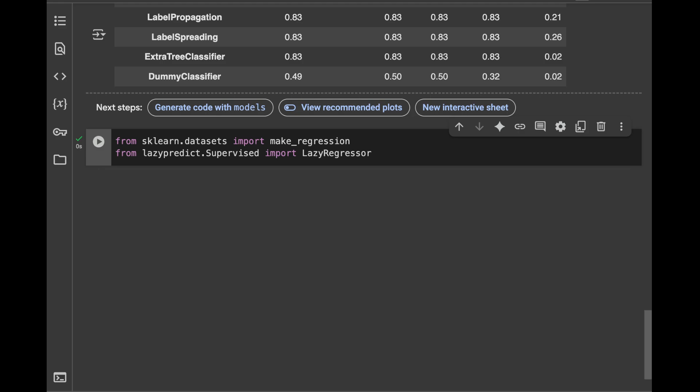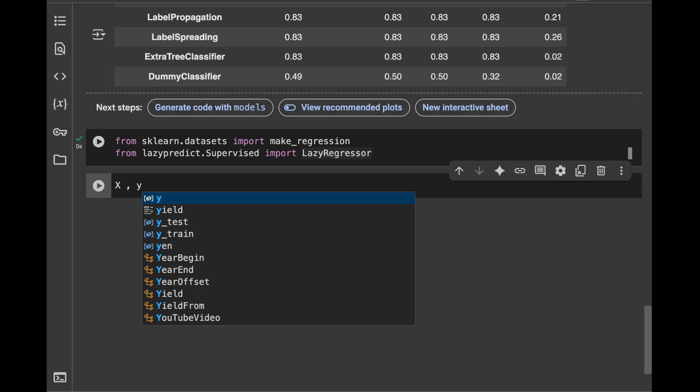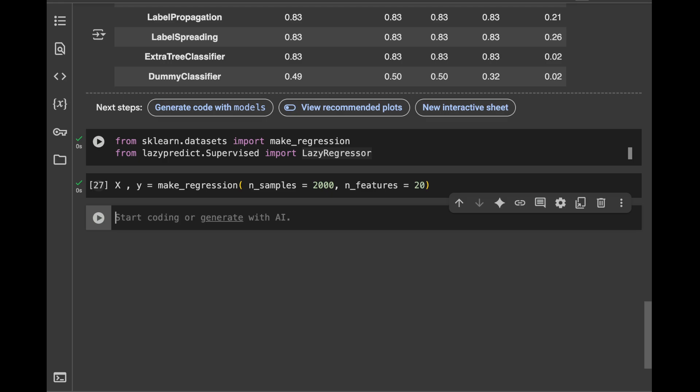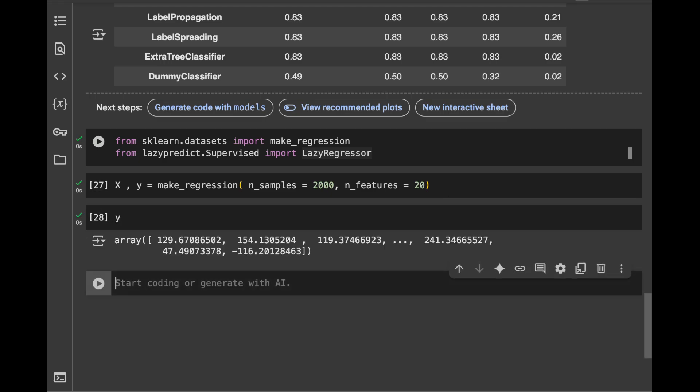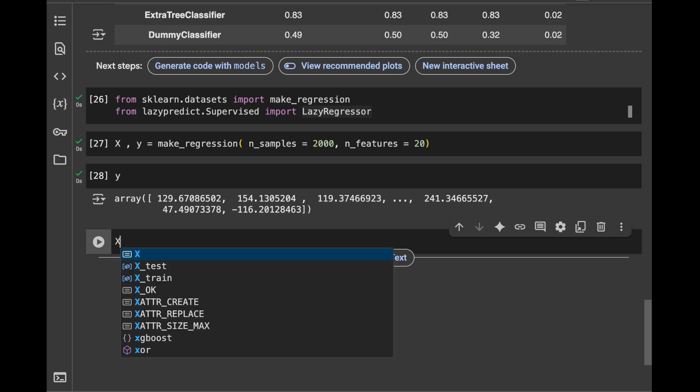Okay, this time what we're going to do is we're going to do make_regression on the data creation side. X, y, make_regression. Let's make the same numbers. n_samples is going to be 2000. n_features is going to be 20. And I'm going to call the y and we're going to have different target values right now. We have a regression problem.